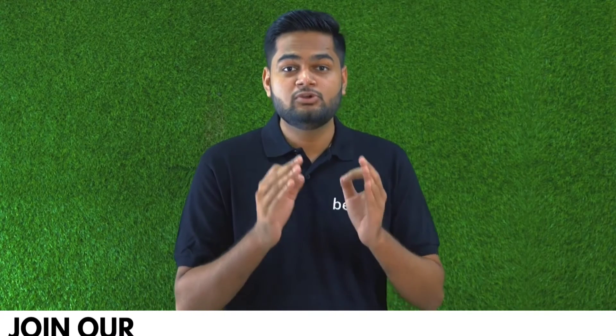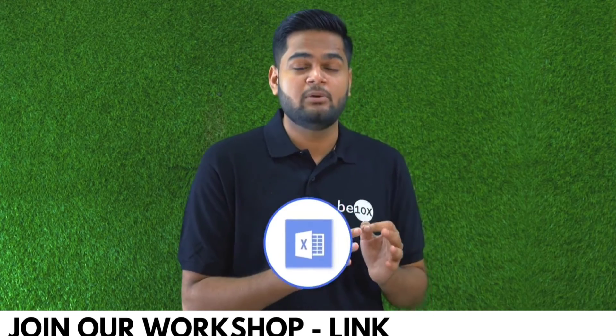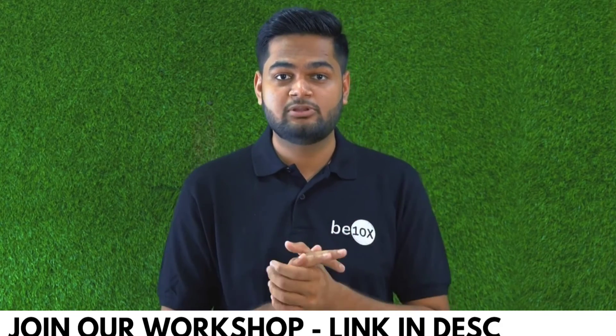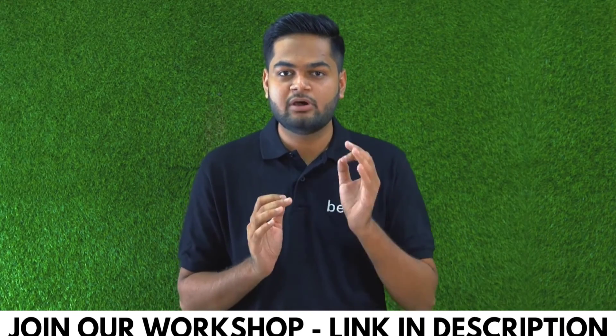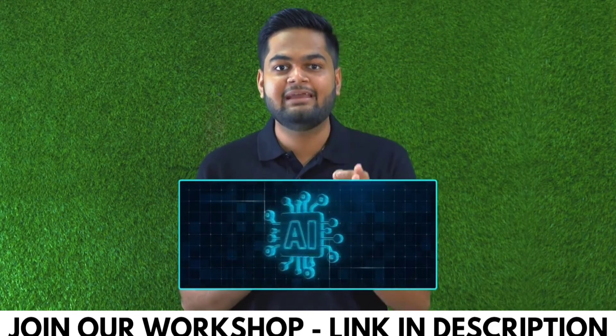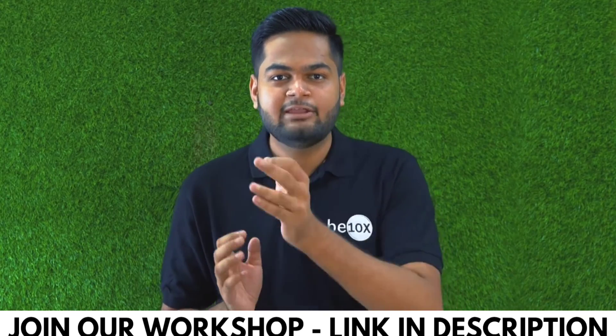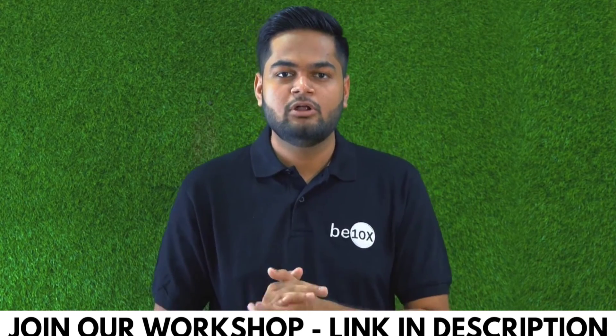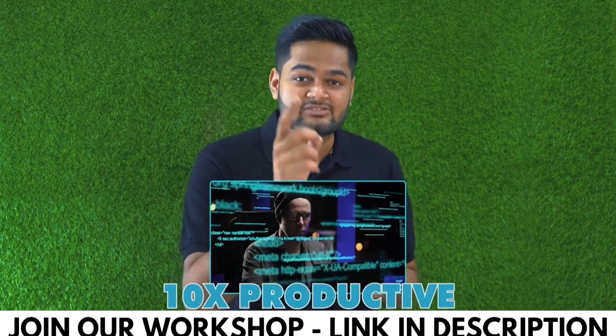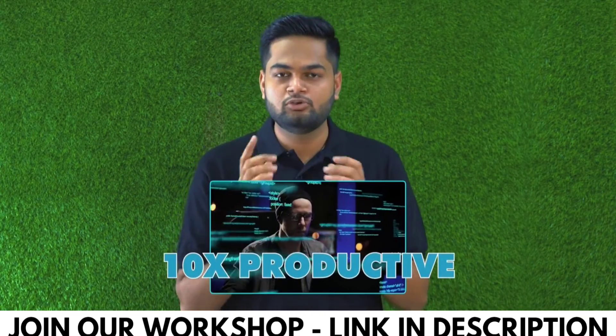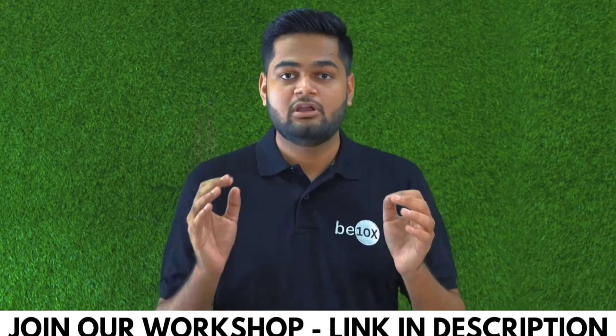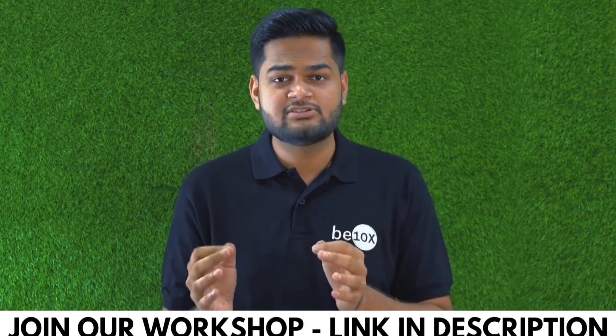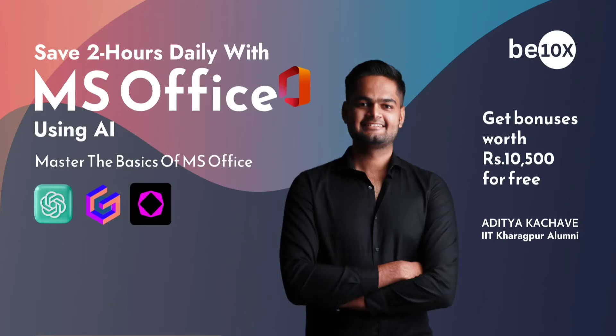If you are someone using Excel in your day-to-day job, let me tell you something: you are going to be replaced unless you are integrating AI in your Excel. If you integrate AI in your Excel workflow, you are going to be 10x more productive and you will be getting that promotion that you deserve. If you want to learn all this, join me for my two-hour workshop on Excel using AI.